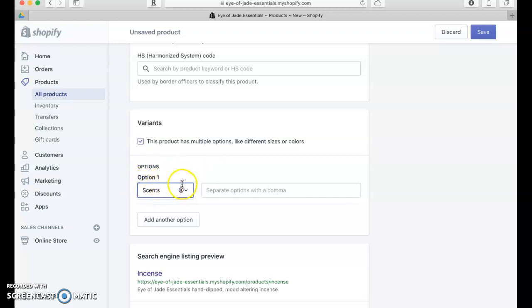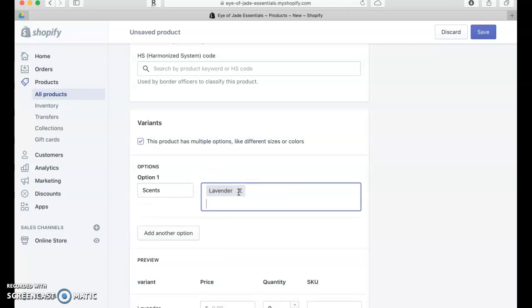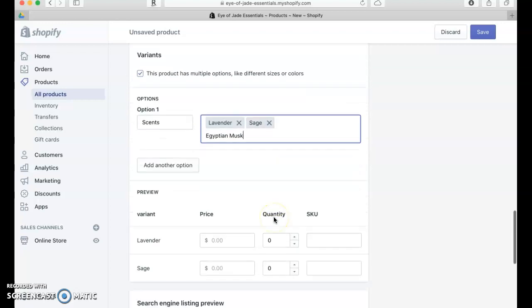I'm not sure exactly what different scents she has, so I'm just going to make some up. Let's say Lavender, Sage, and Egyptian Musk.